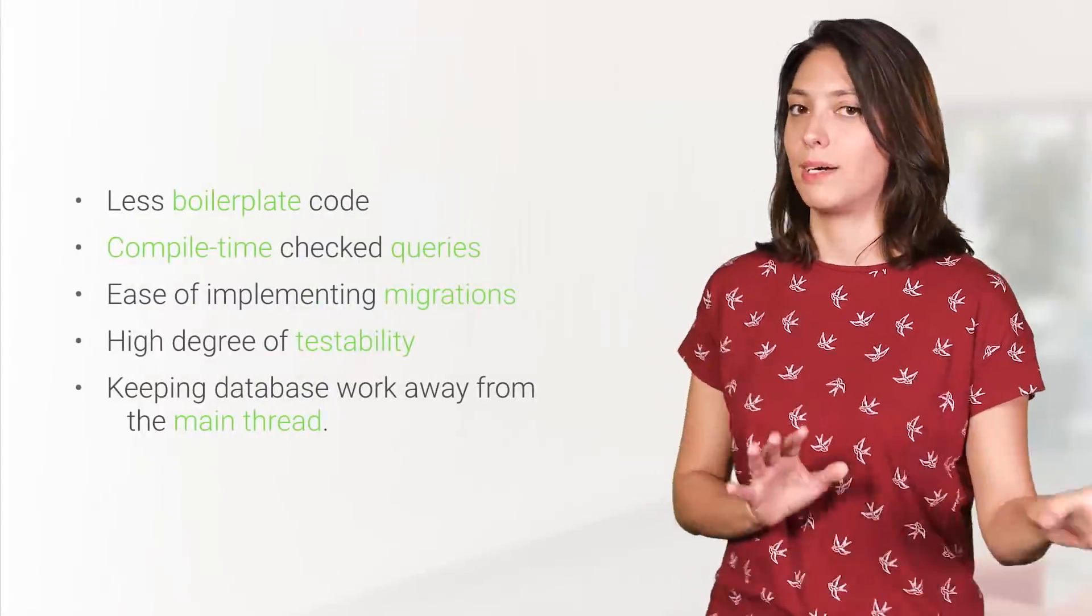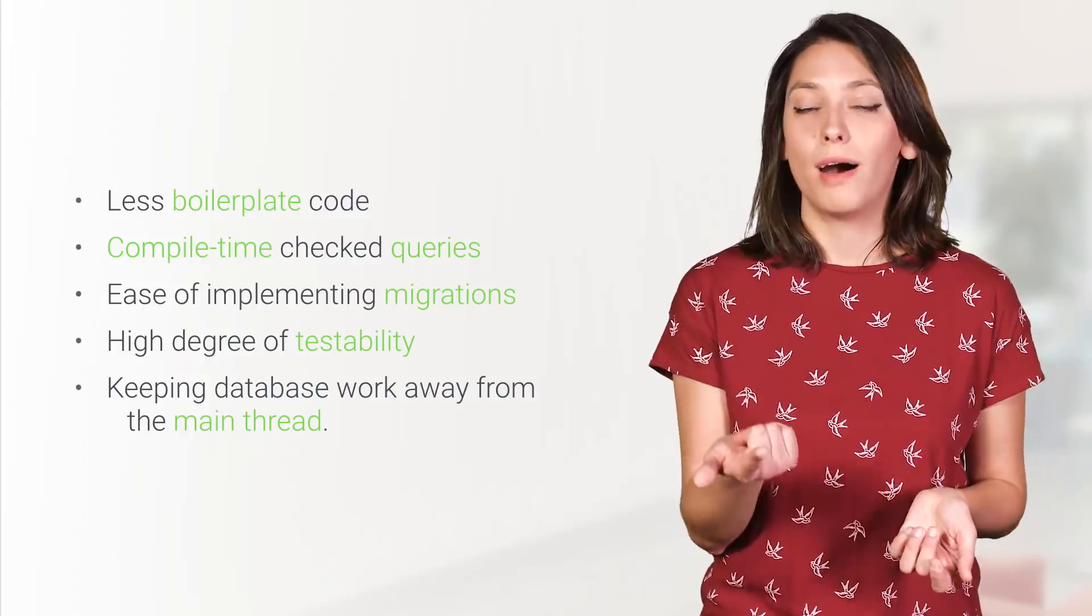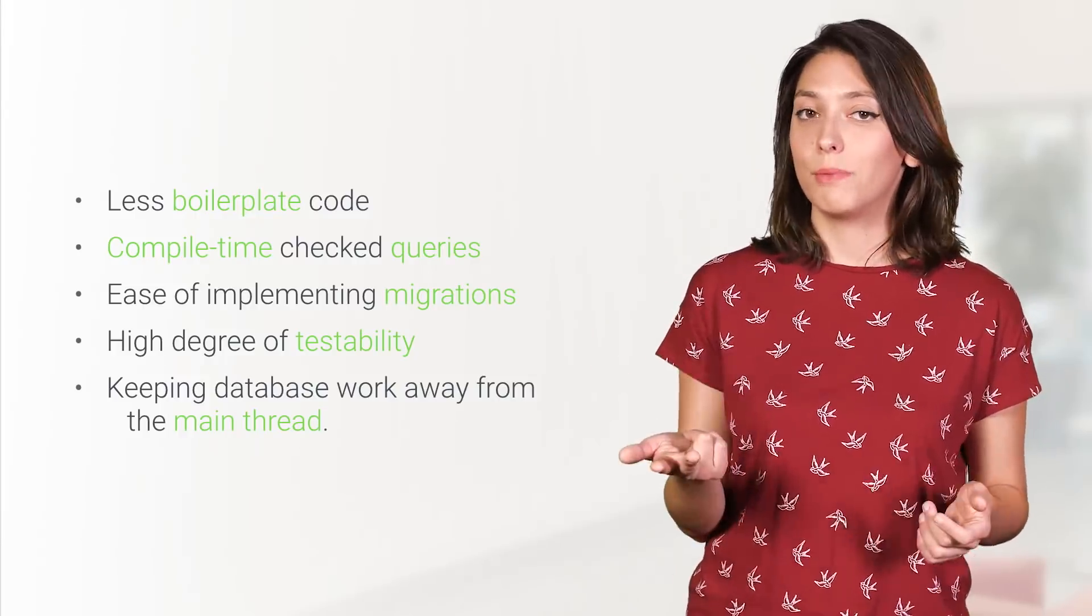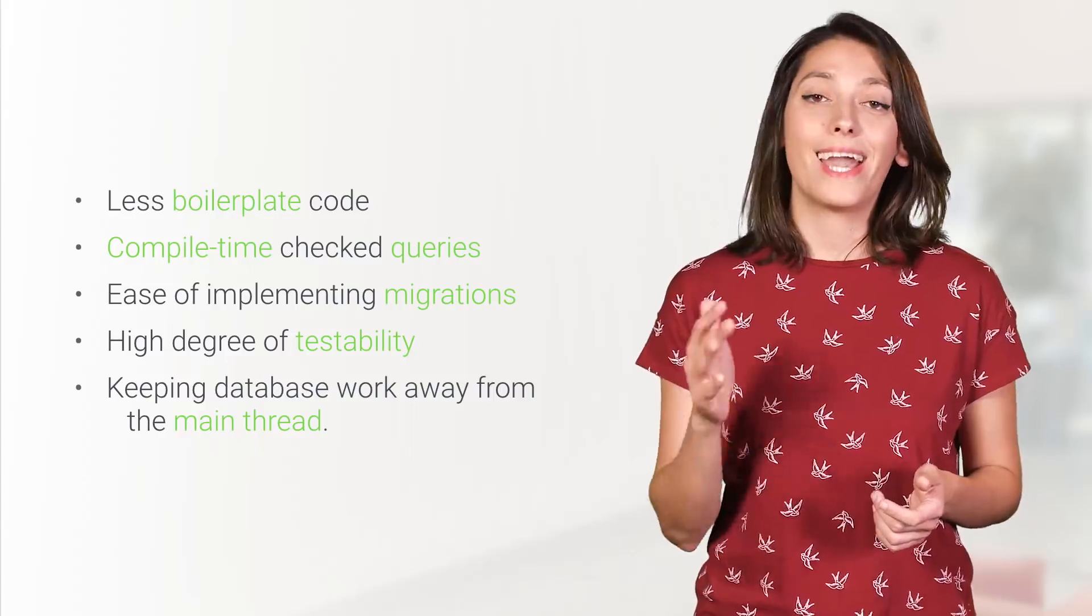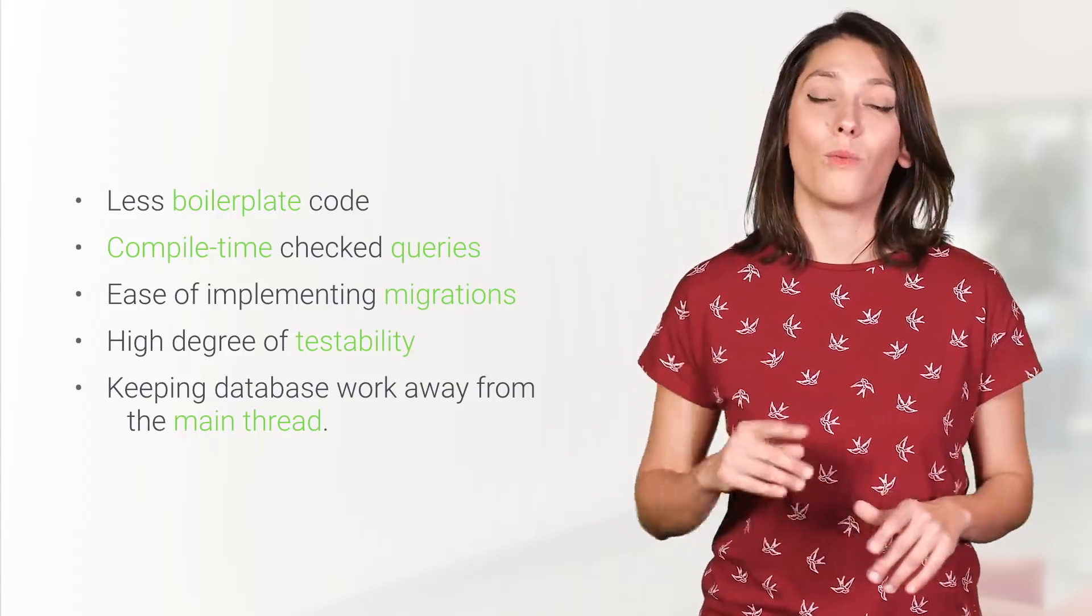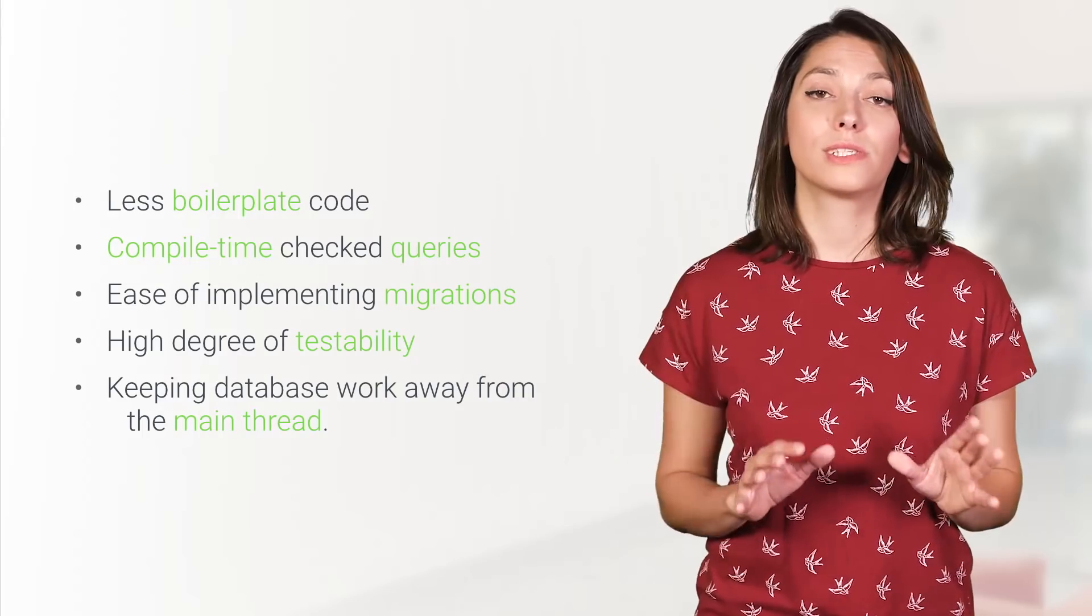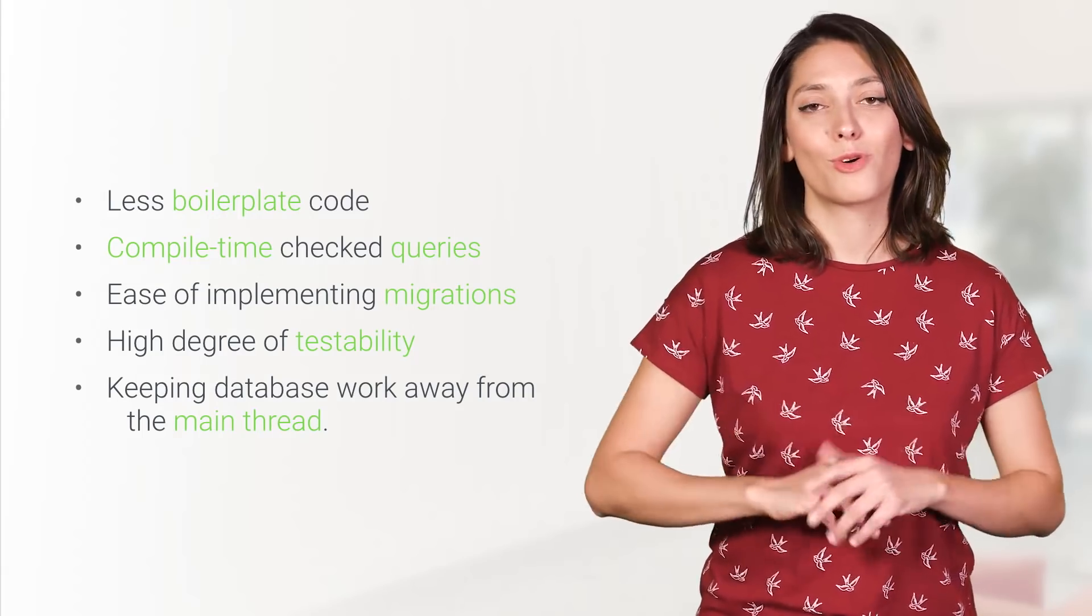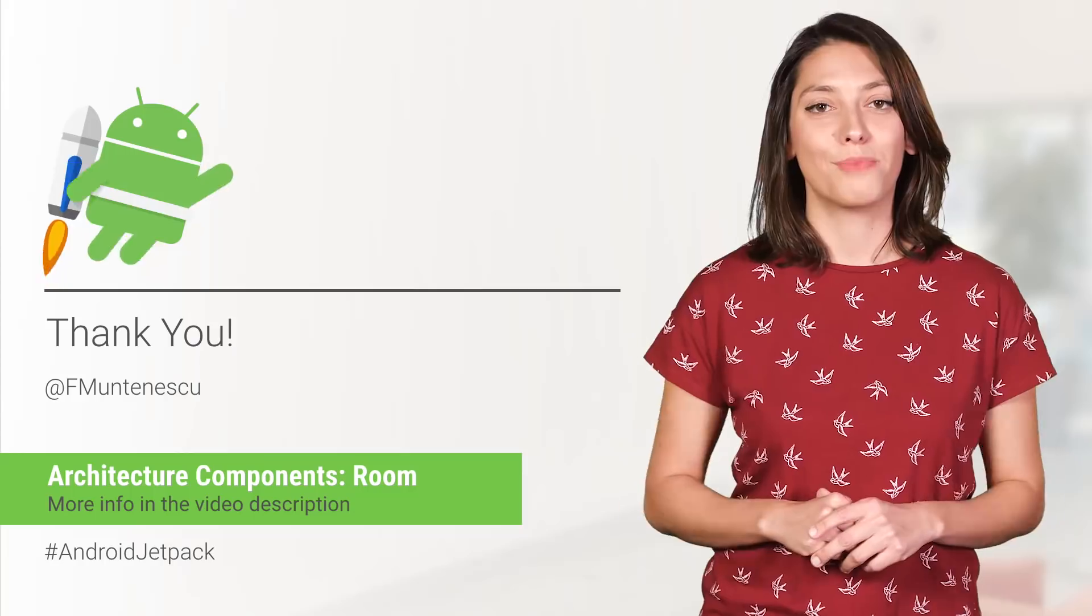OK, so let's summarize this. Less boilerplate code, compile time check queries, ease of implementing migrations, a high degree of testability, and checks for keeping the database work away from the main thread. All of these qualities of Room make it easier and more pleasant to work with databases, helping you deliver better apps.